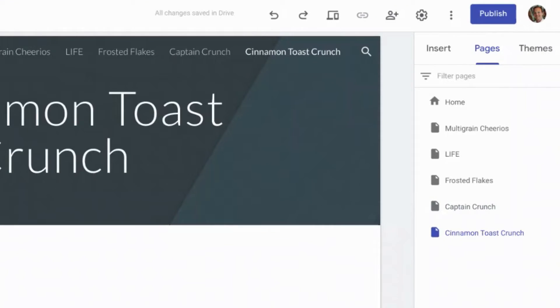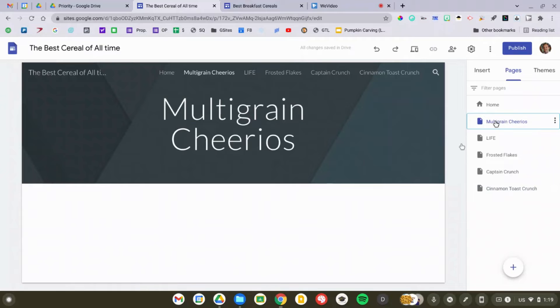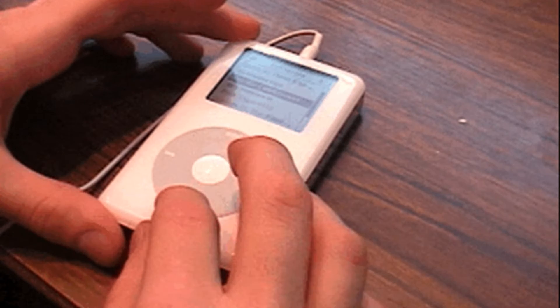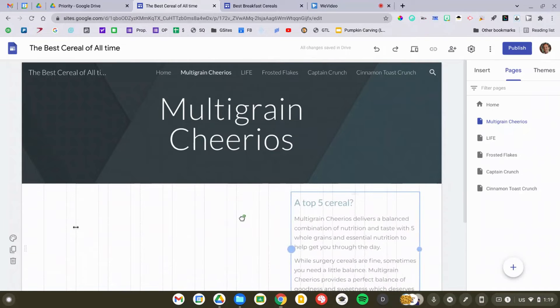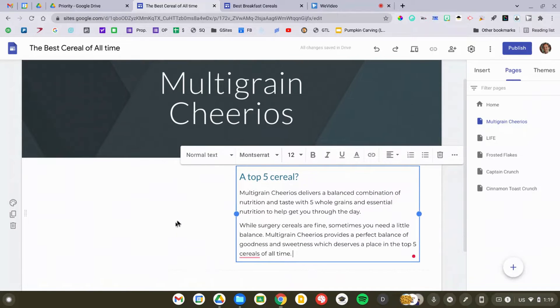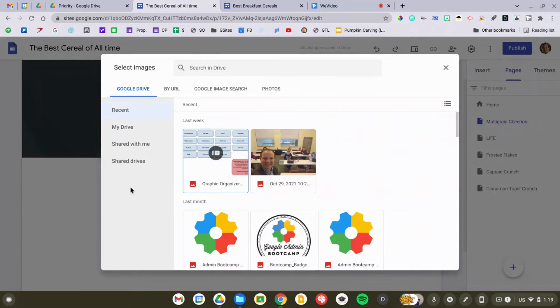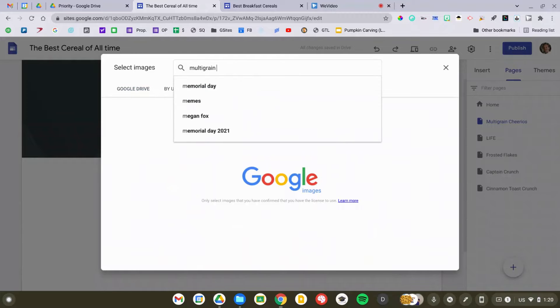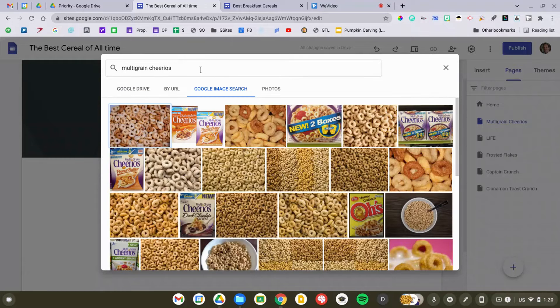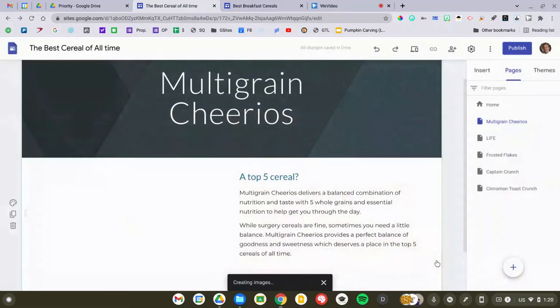Now it's time to add some content. I'm going to head back to my Multi-Grain Cheerios page. To add something to your Google Site, simply double-click in an empty area — you'll see a little click wheel that lets you add an image, something from Google Drive, or a bit of text. I'm going to use the text tool to add an explanation of why Multi-Grain Cheerios is in my top five. I also want to add an image, so I'll double-click again and click the image icon. You can upload an image if you have one saved on your Chromebook or Google Photos, or I'll just do a Google image search for Multi-Grain Cheerios and find a picture of the box — and I'm going to insert that in.